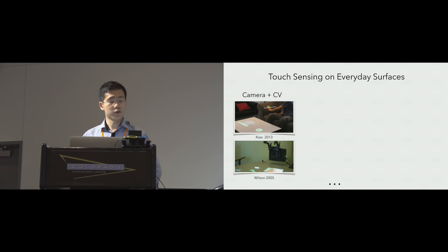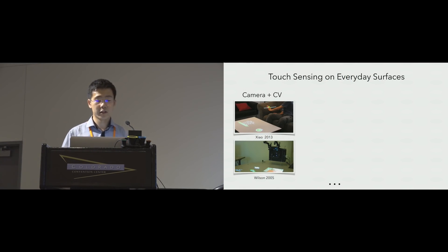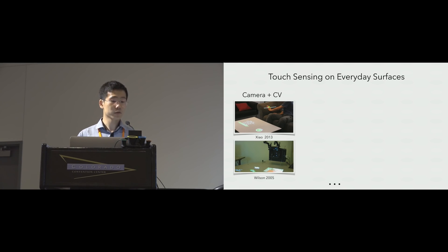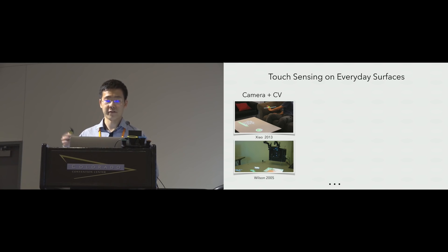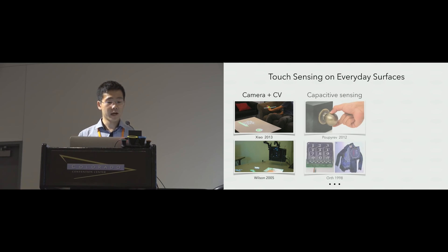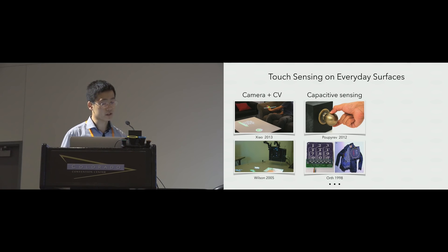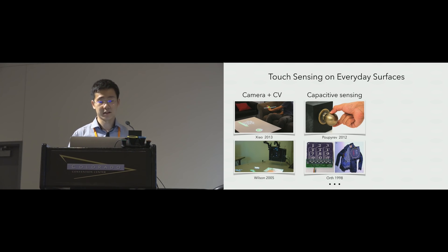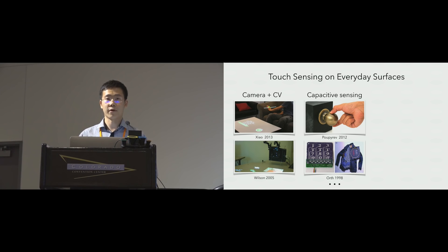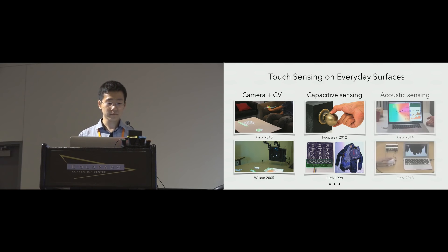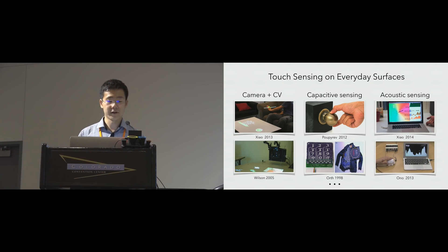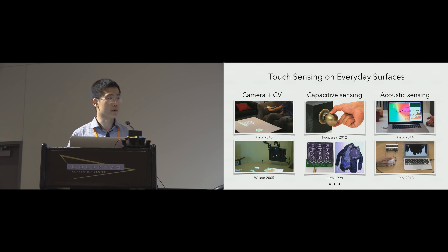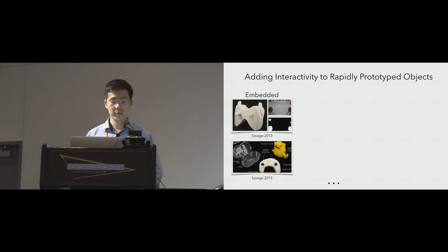Previous research has looked into adding touch sensing into everyday surfaces. The most intuitive way is to use camera with computer vision to track our fingers. It is also possible to use capacitive sensing to detect the coupling between our hand and the conductive objects. Finally acoustic sensing either passive or active has also been explored in previous work.